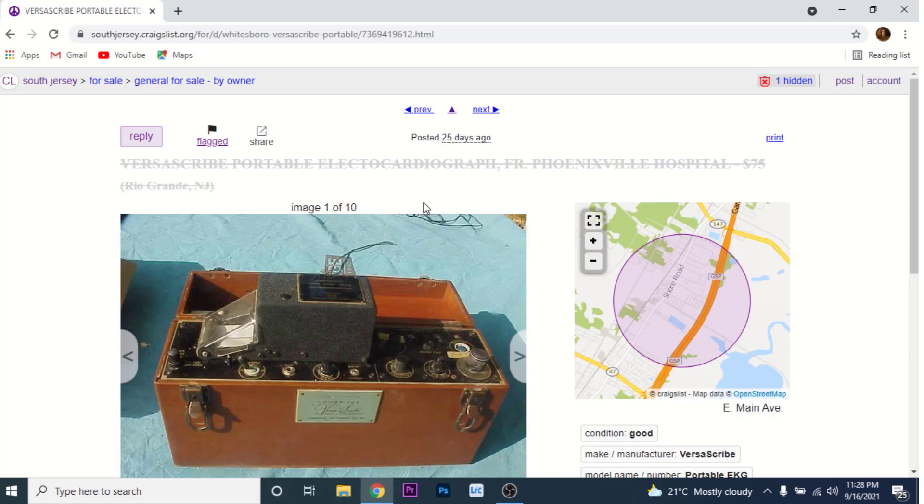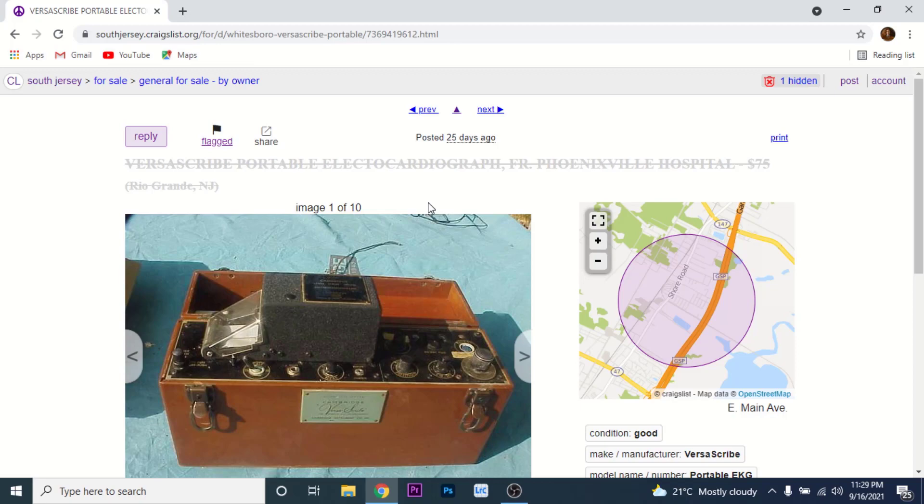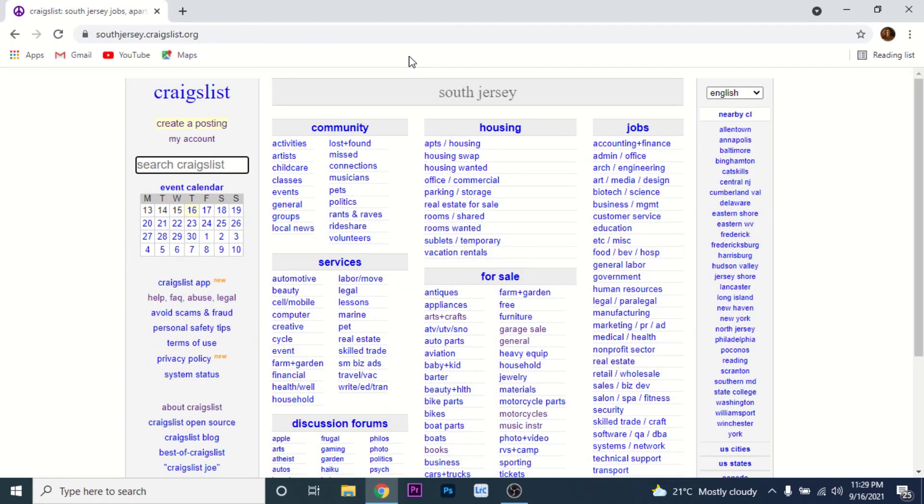Craigslist staff or the website's automated system will take down the suspicious listing. Now to send a form reporting a scam to Craigslist, what you need to do is go to Craigslist.org. Once you get to Craigslist.org, on the bottom left you'll see an option labeled as about Craigslist.